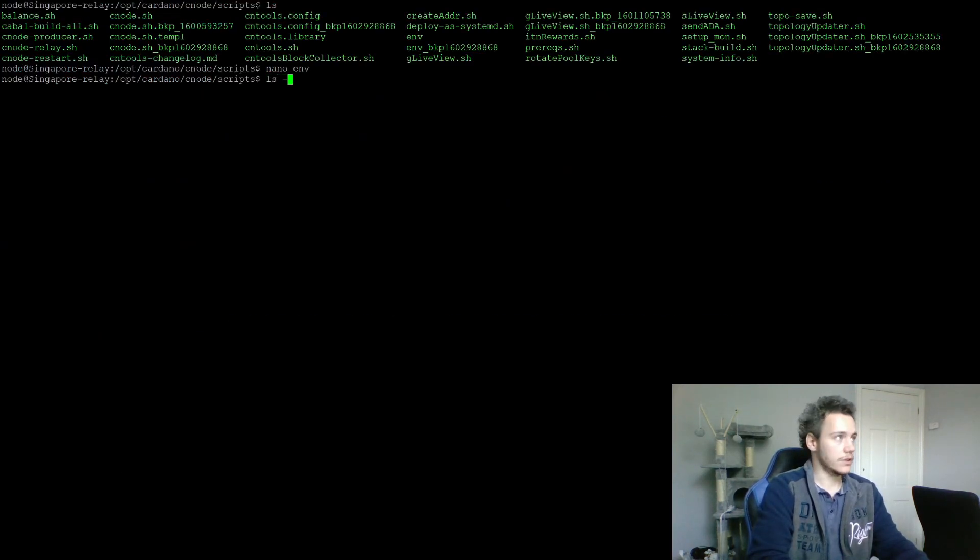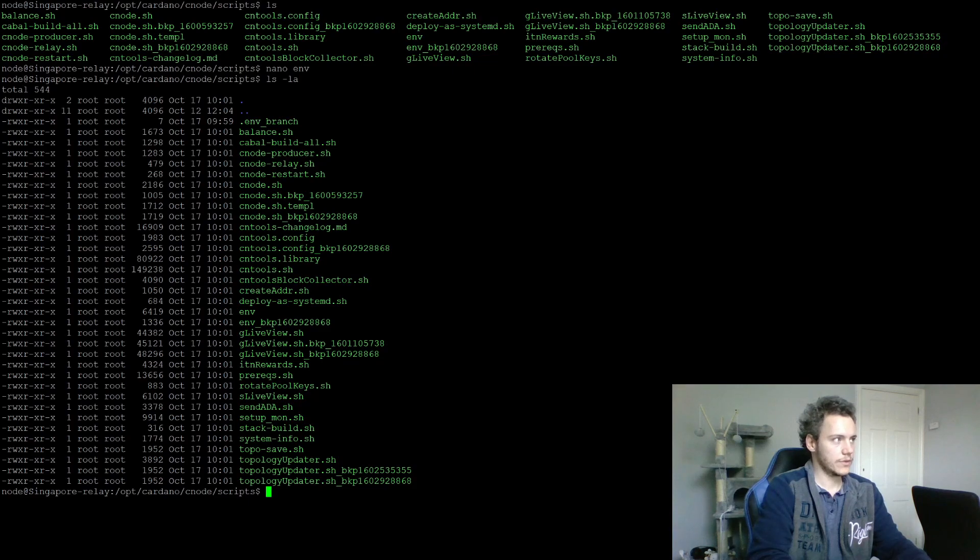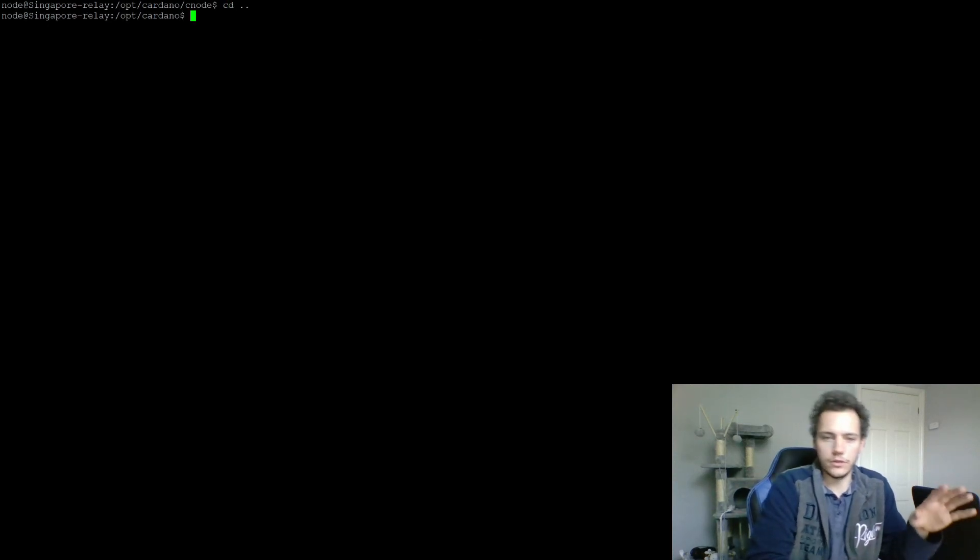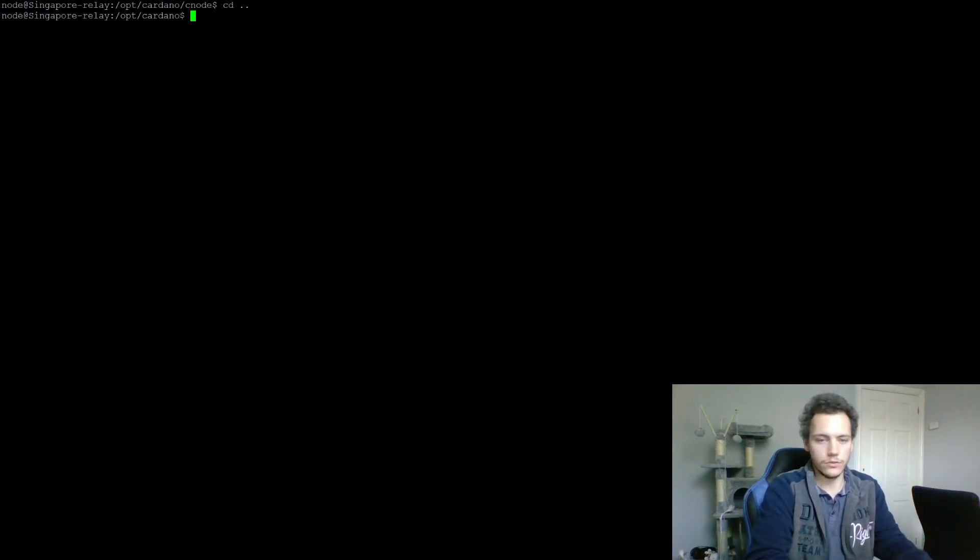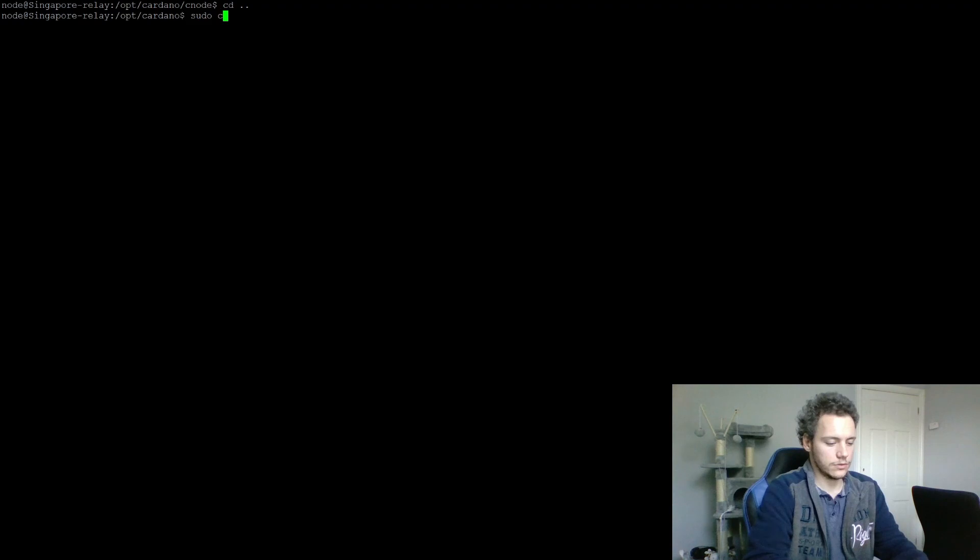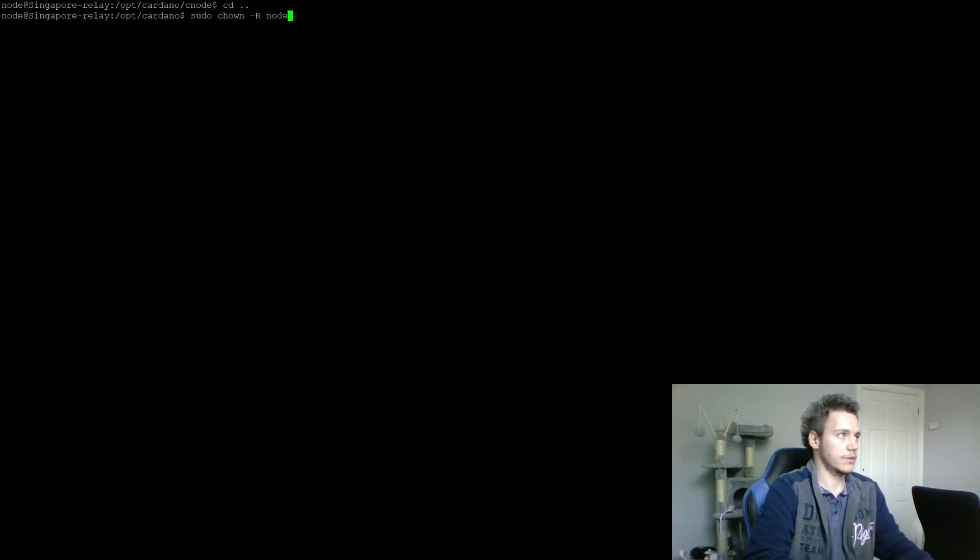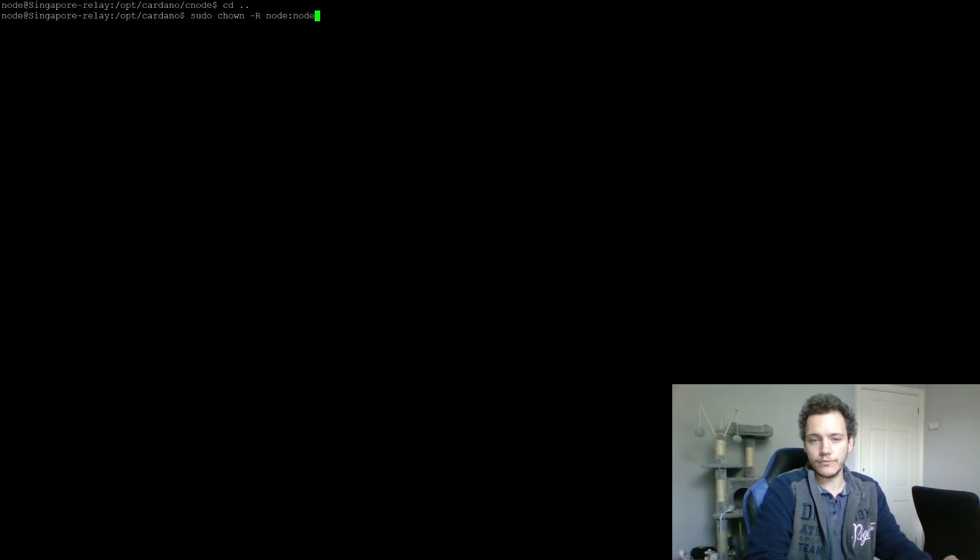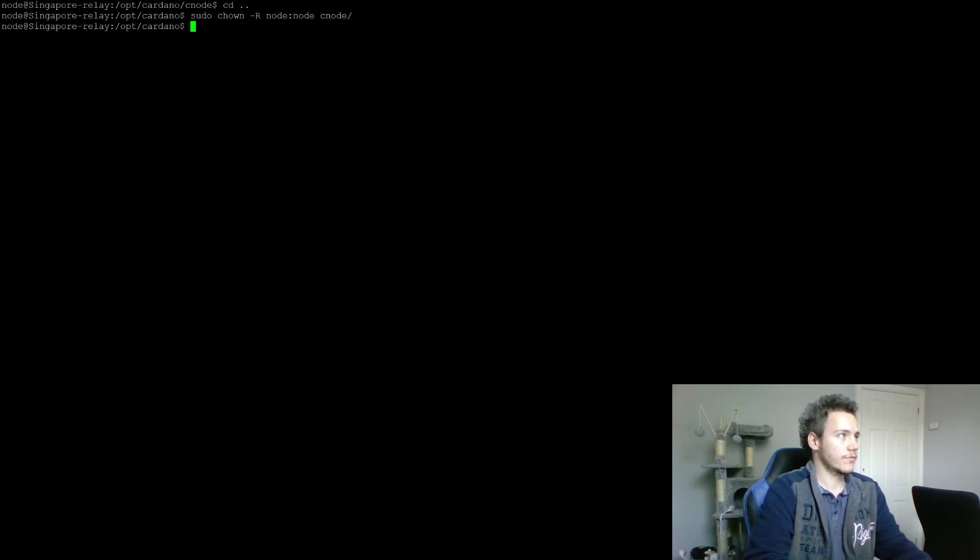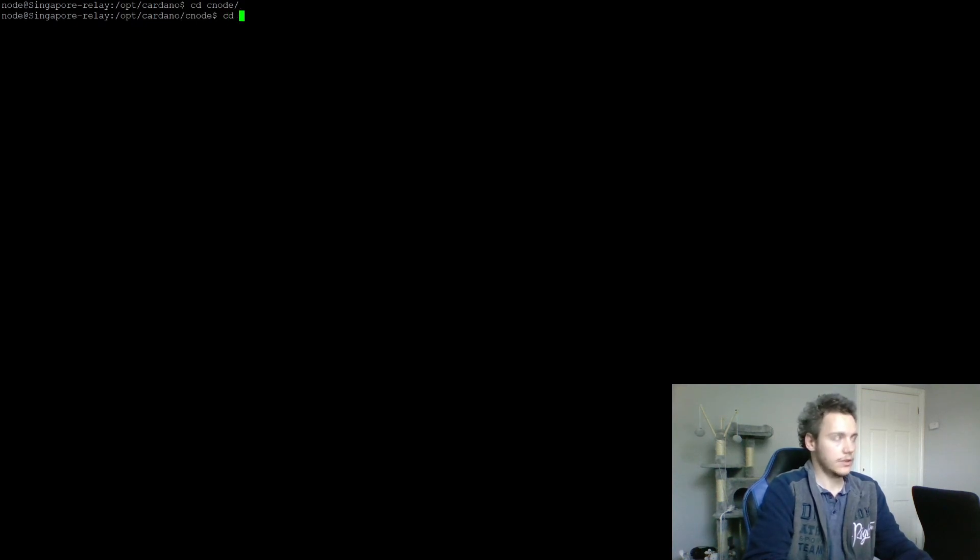It's saying it's not writeable at all because it's owned by root. I'm going to own the entire cnode folder by this node user that's going to be using it so that I don't have to worry about file ownership. Sudo chown, and I want to do it recursively. I want to give the ownership to the node user, node:node, and which folder - cnode. Now let's go to cnode and scripts.